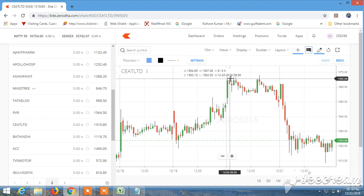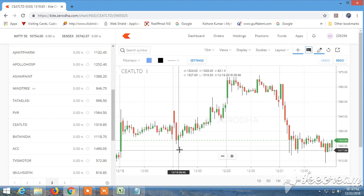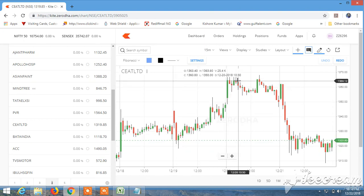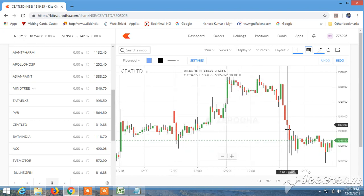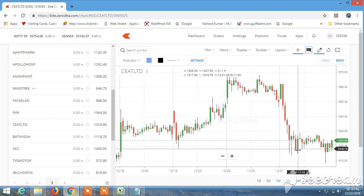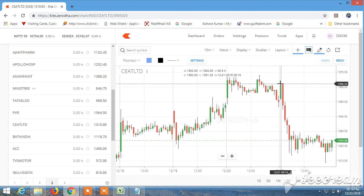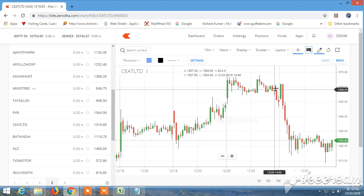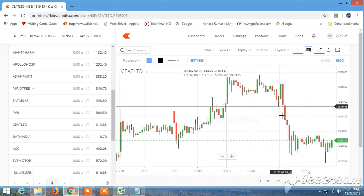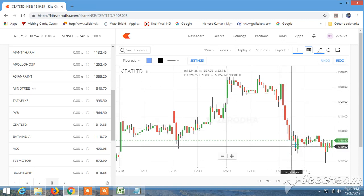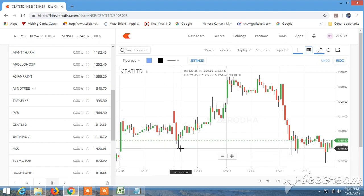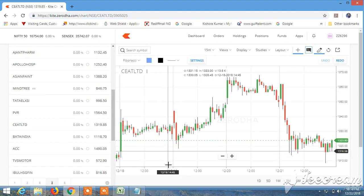When the price moves downward, you have to draw Fibonacci levels from high to low. First, on the 19th of December at Seat Limited.